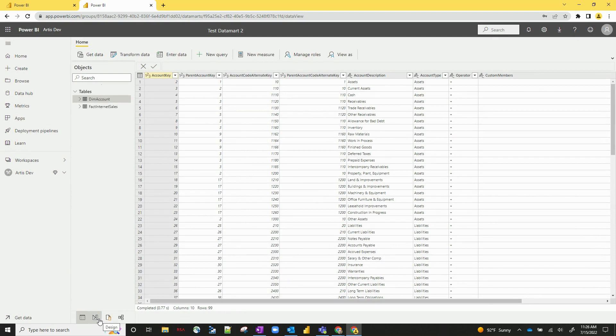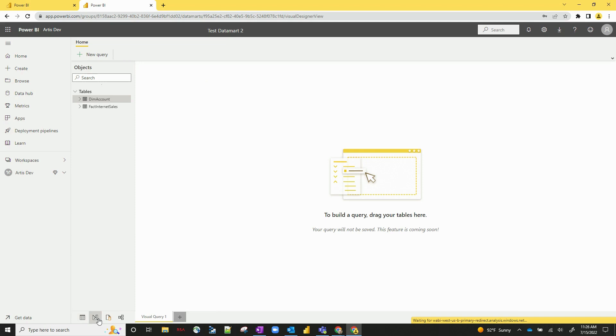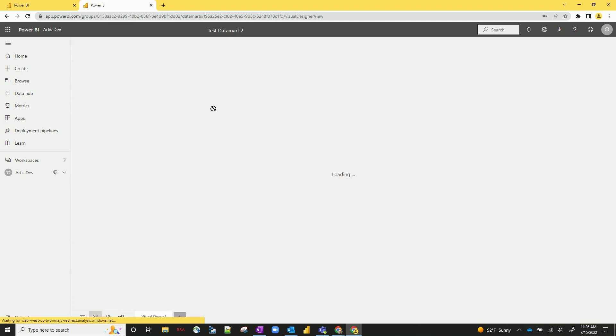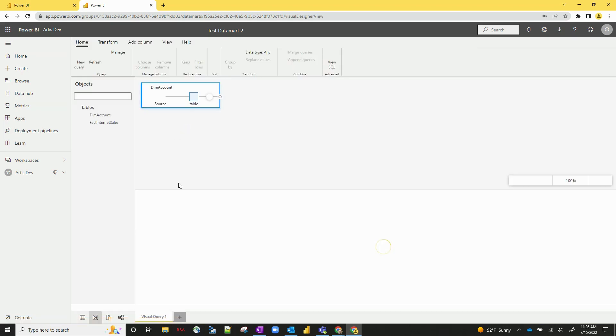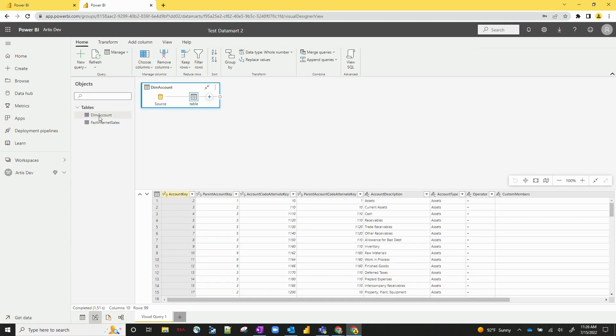A couple other options here on the bottom. So we've got the designer and then we've got the SQL designer. So designer is really how you build queries without any kind of code. So I've clicked and pulled that table in here and this is a node-based section.